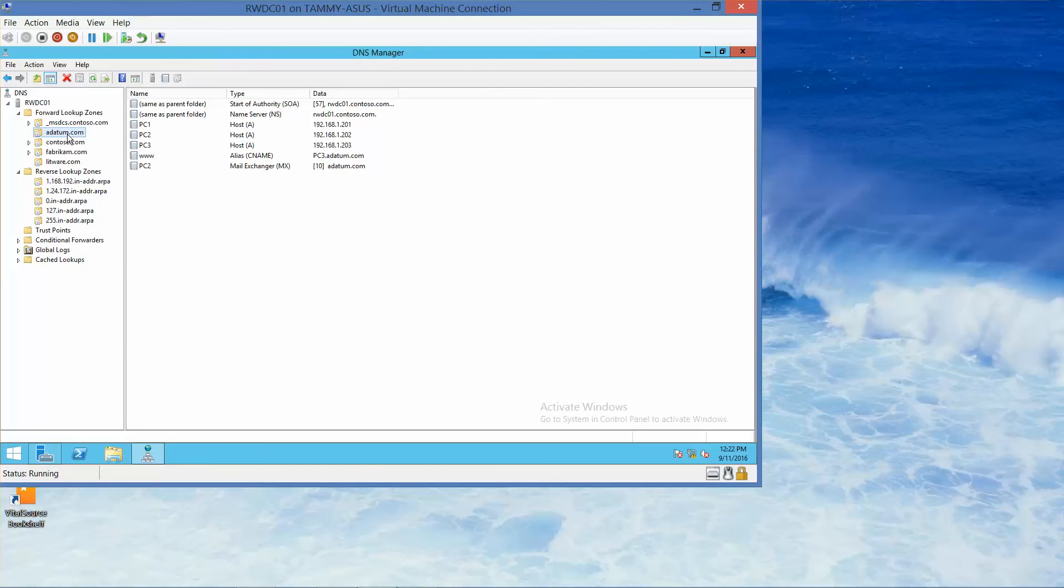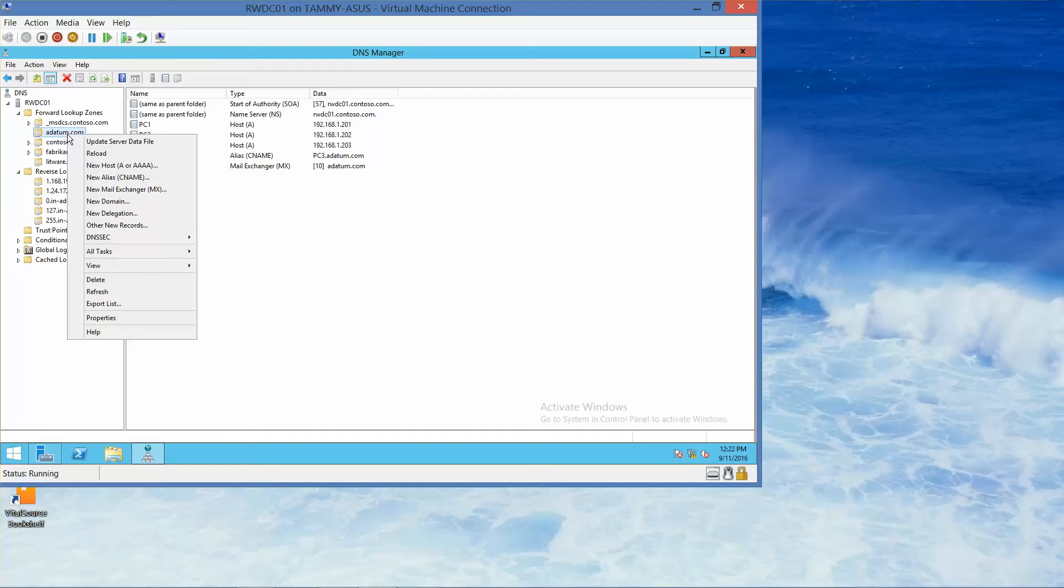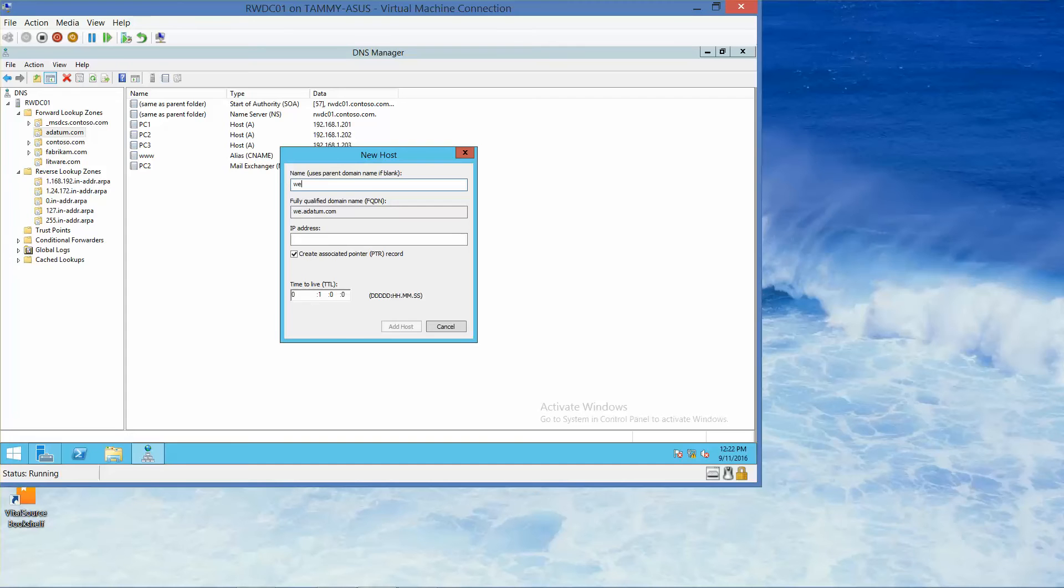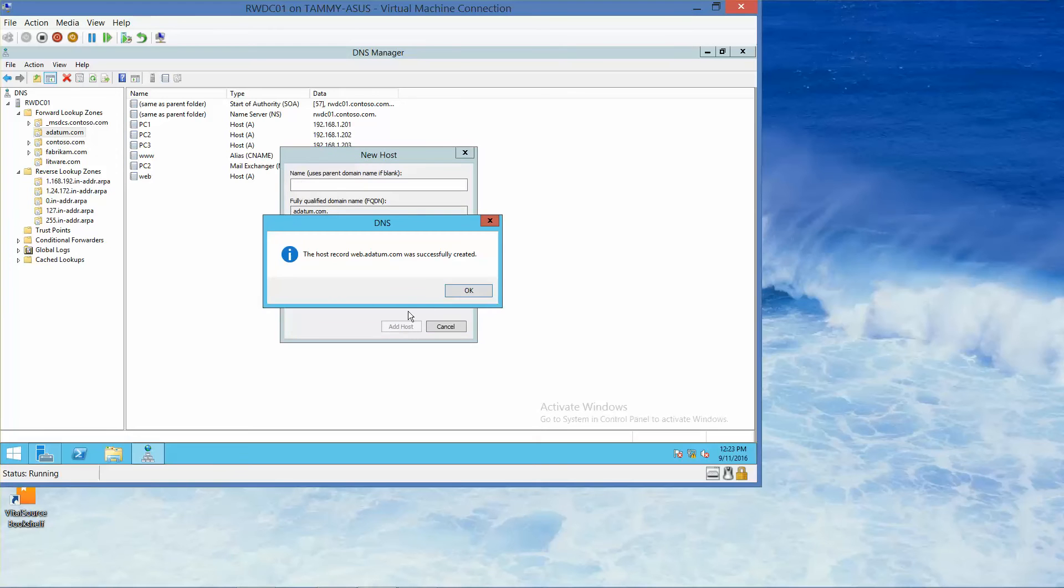So we're going to go to adatum.com and right-click, and we're going to click on new host, and we are going to type in web, and then 192.168.1.205, and then add host.